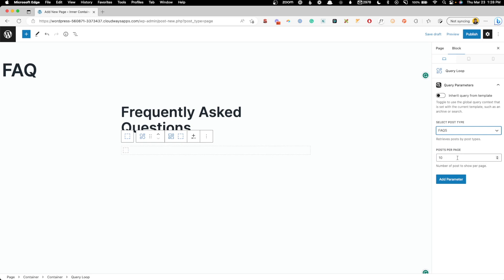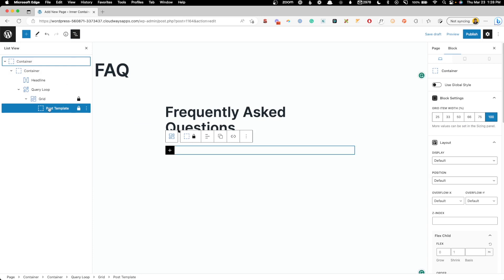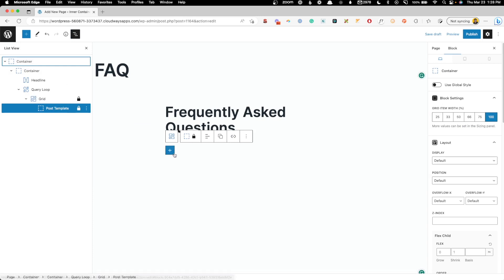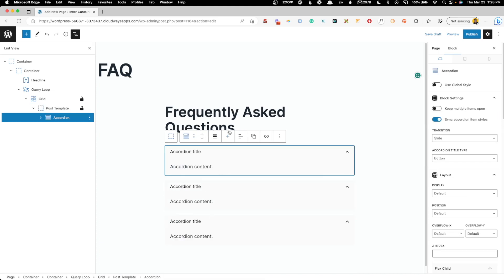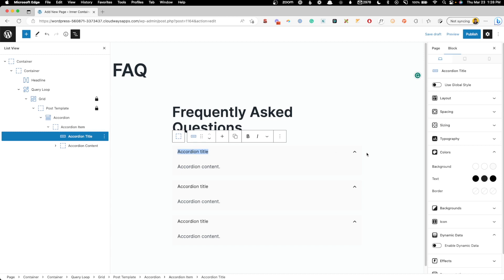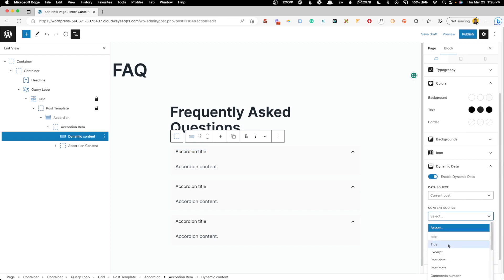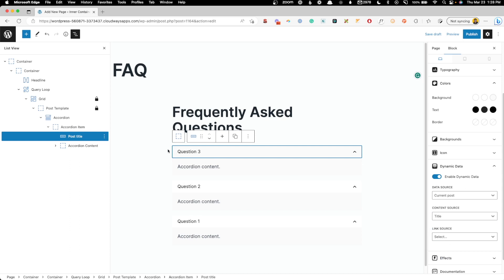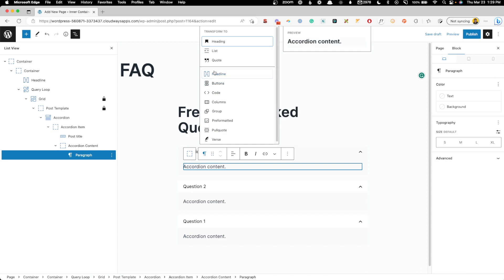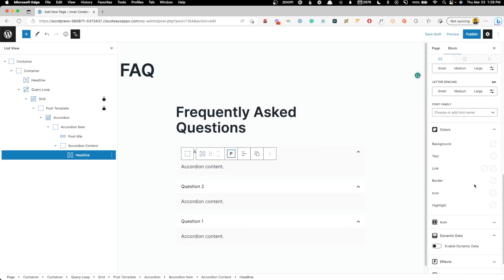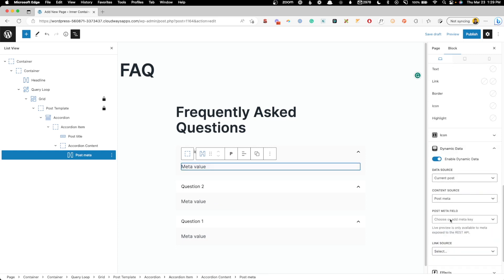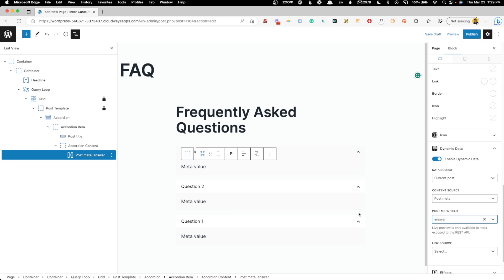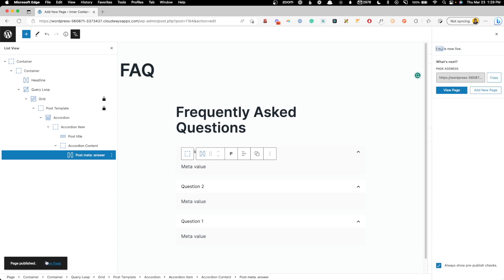Under Posts Per Page we can leave this at 10 — we only put three in, so showing 10 will be fine. I'm going to pop open the list view so we can see inside the query loop there's a grid and then our post template. Inside that post template is where I'll add the accordion. You can see we have three coming in because we have three FAQ posts. Now for the accordion title, I'll scroll down and enable dynamic data, and for the accordion item we're going to choose the title — the title of the post, which is our question. For the accordion content, I need to swap this over to a GenerateBlocks headline block, change it to paragraph, enable dynamic data, and choose Post Meta since we did a custom field for this, which we called answer. Now let's check the front end to make sure it's all working.